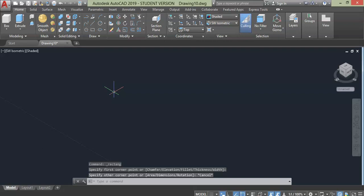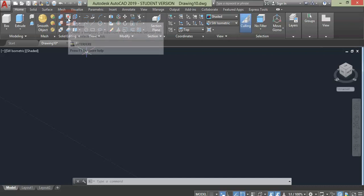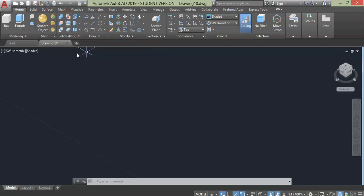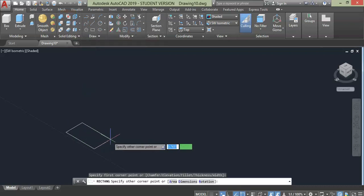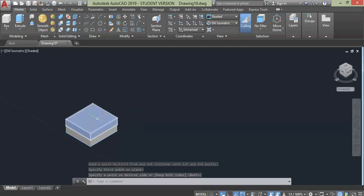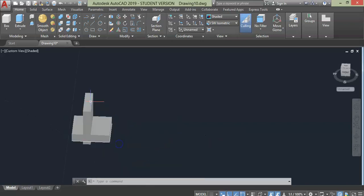In this video we will explain the Interfere command in AutoCAD. To initiate the Interfere command, click this top middle pattern. For this we shall use a sliced cube which is rotated at 90 degree angle vertically.